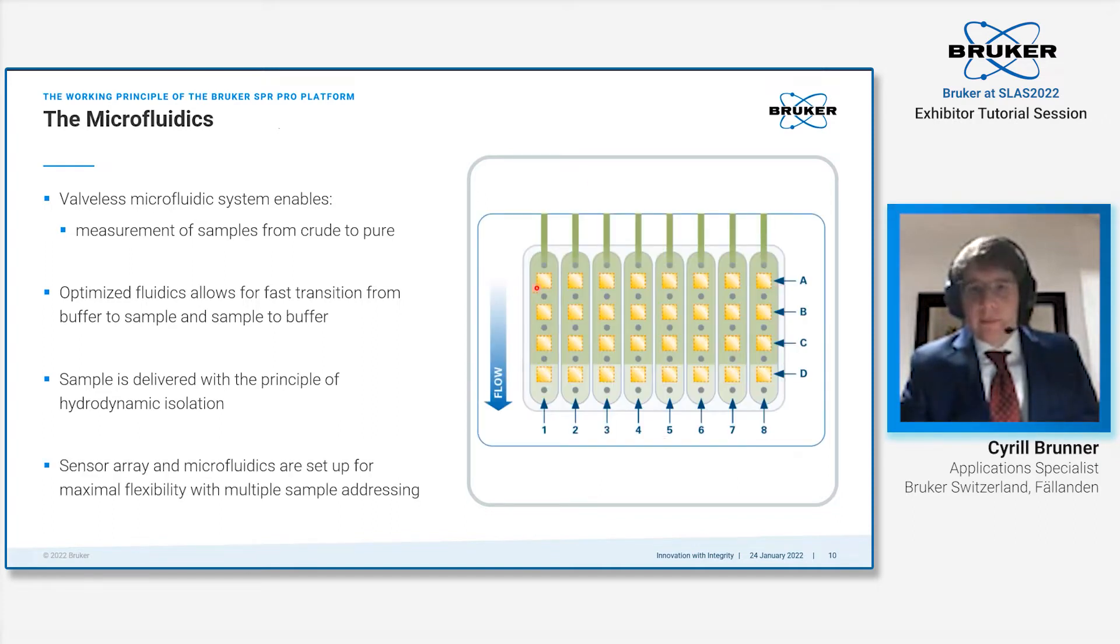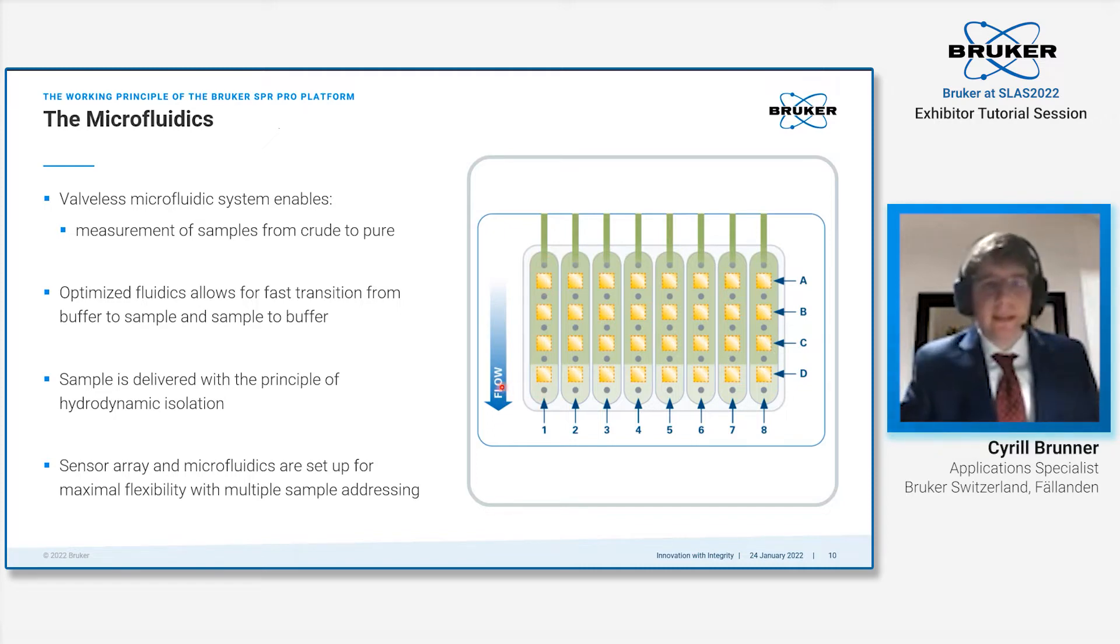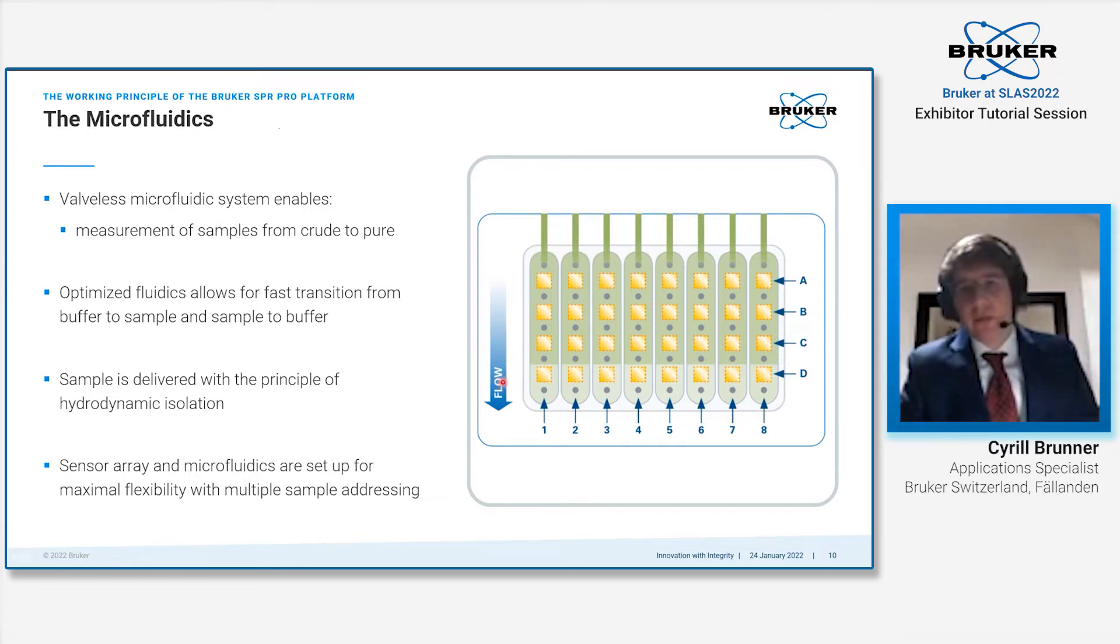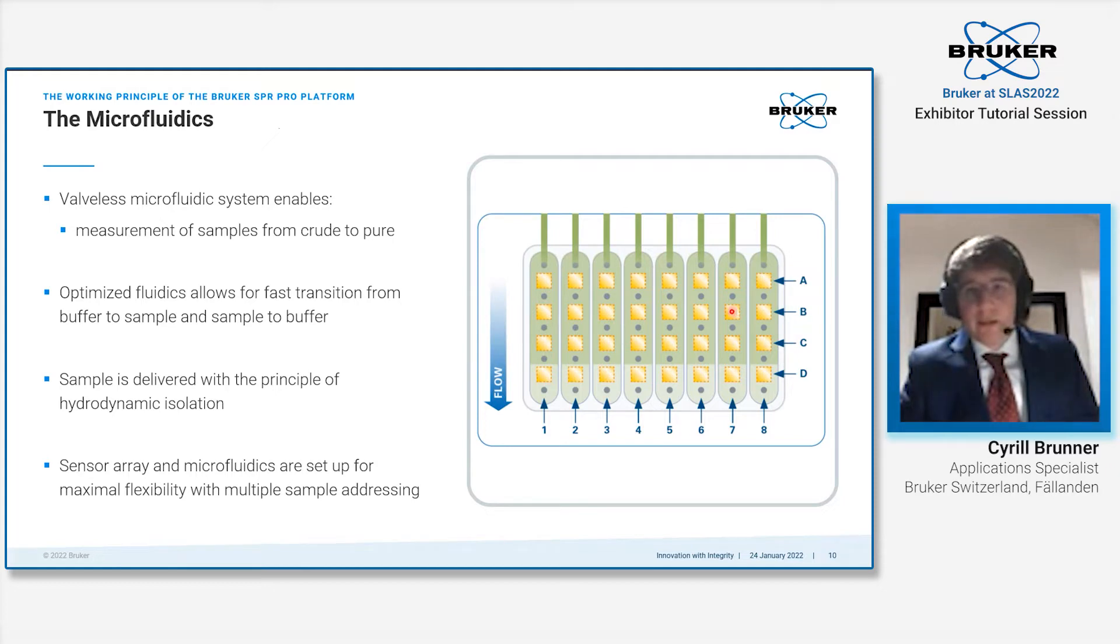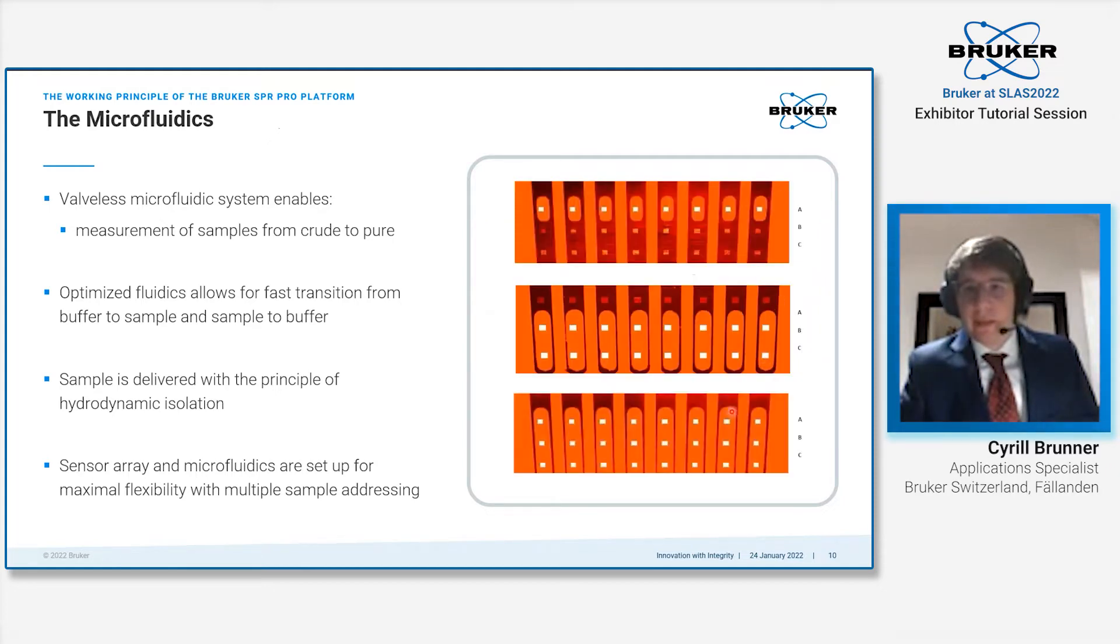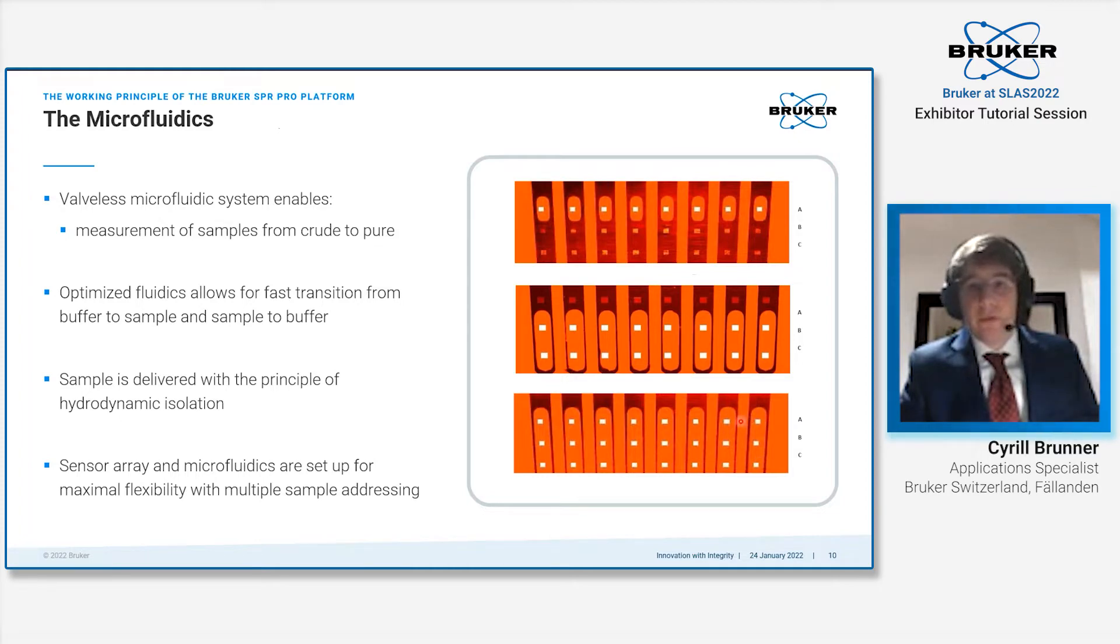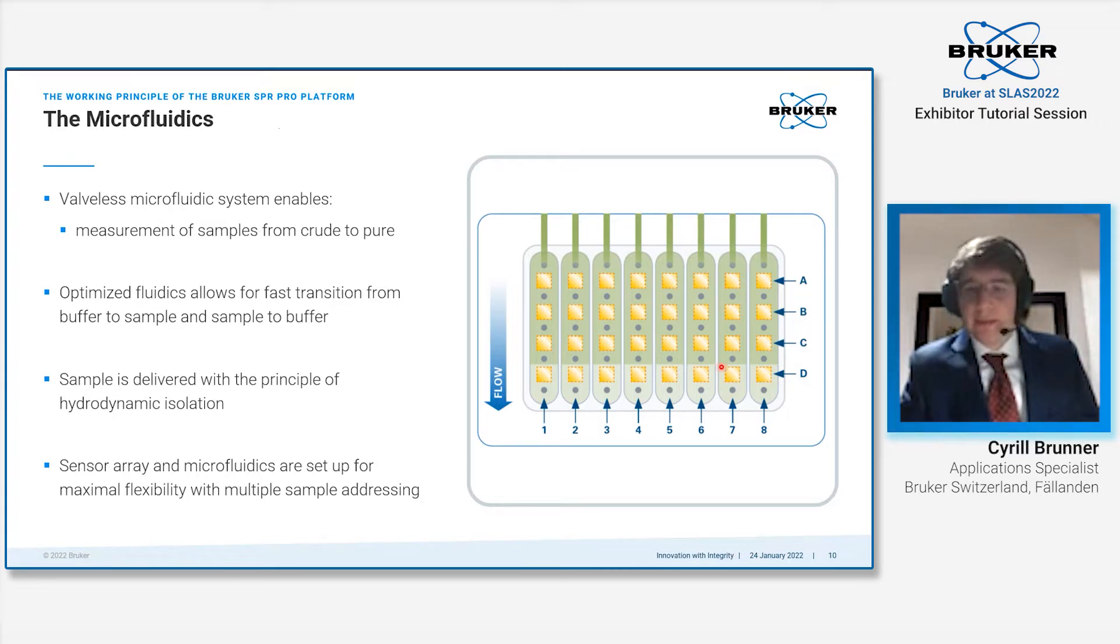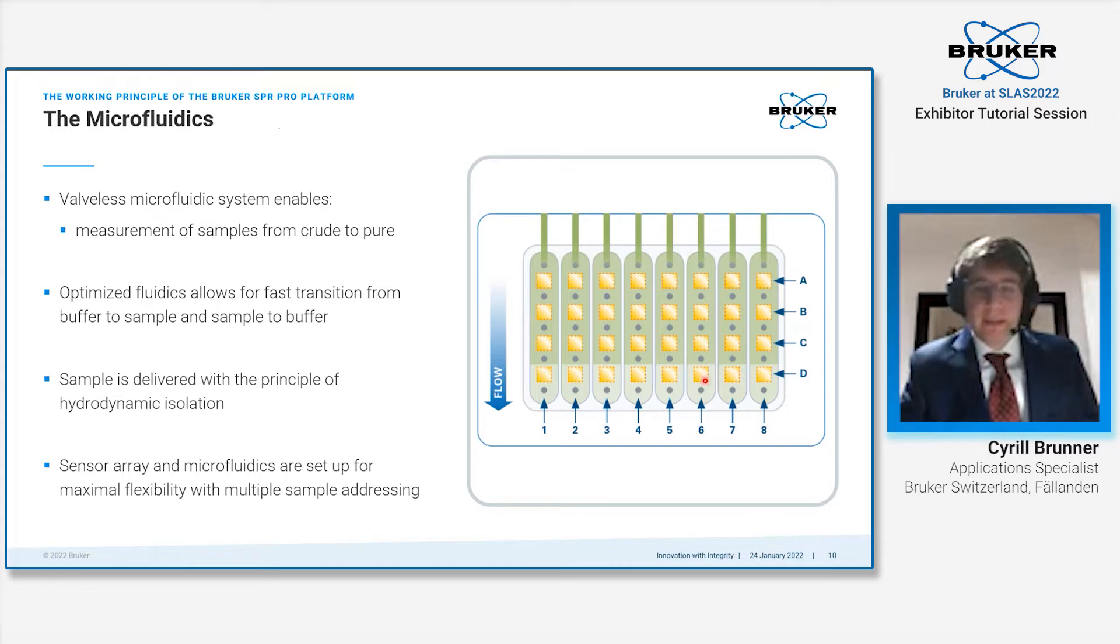This is done for every sensor spot. Before and after each sensor spot, you have an according inlet and outlet. This allows us to address each sensor spot row individually or together, or three of them. But it also allows you to address each single spot individually by turning off certain needles, so you can deliver your sample to a specific spot if you want.